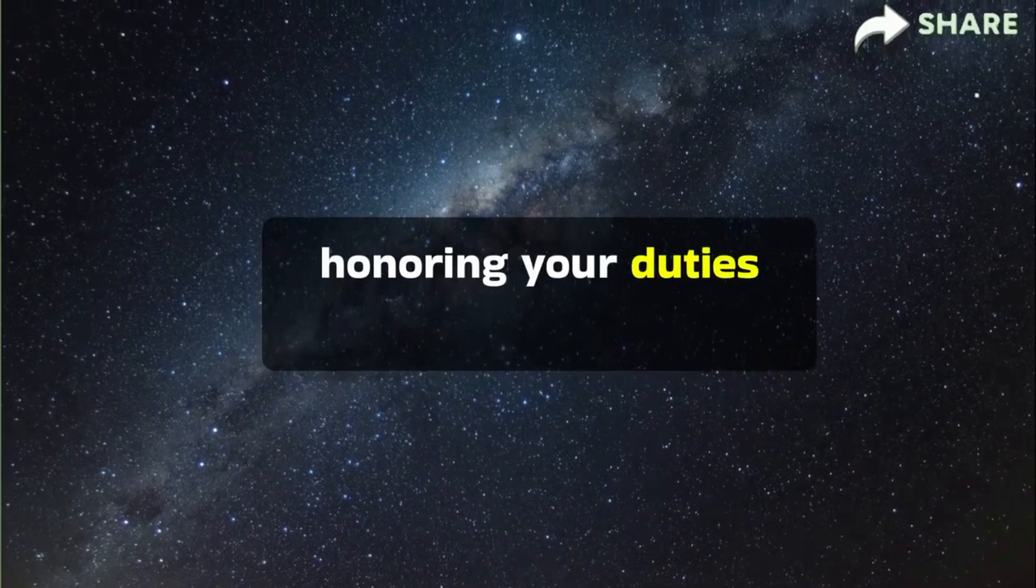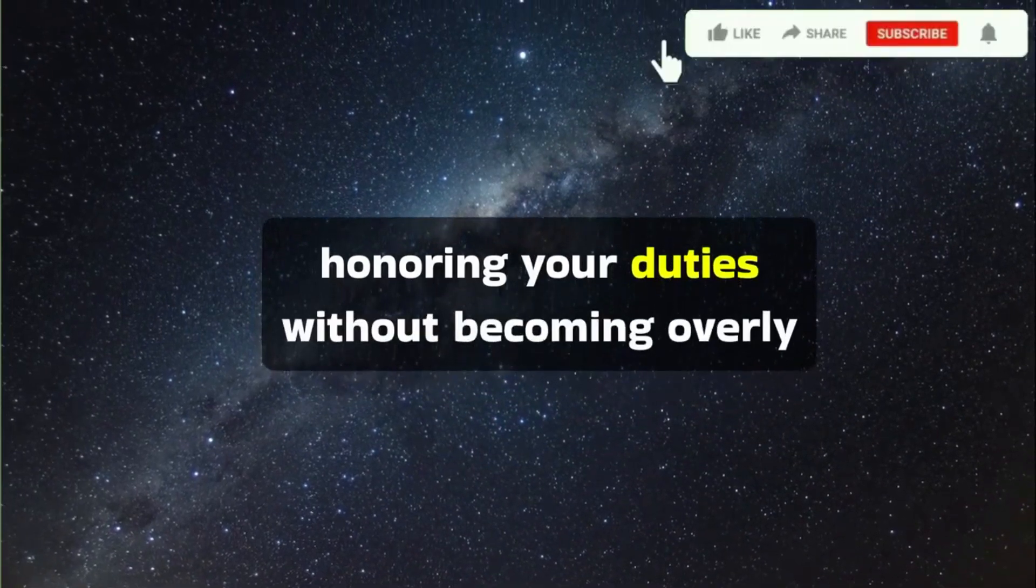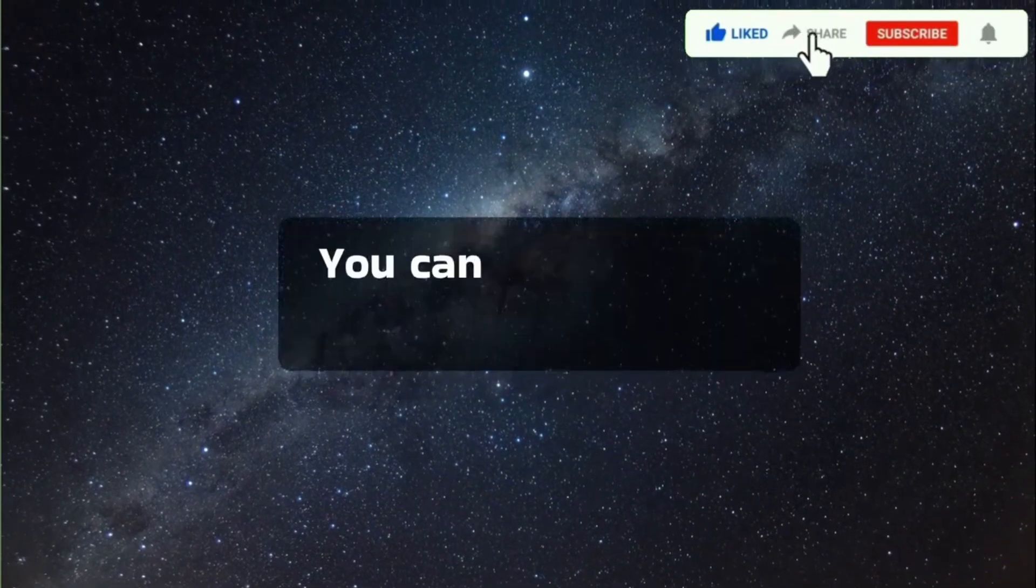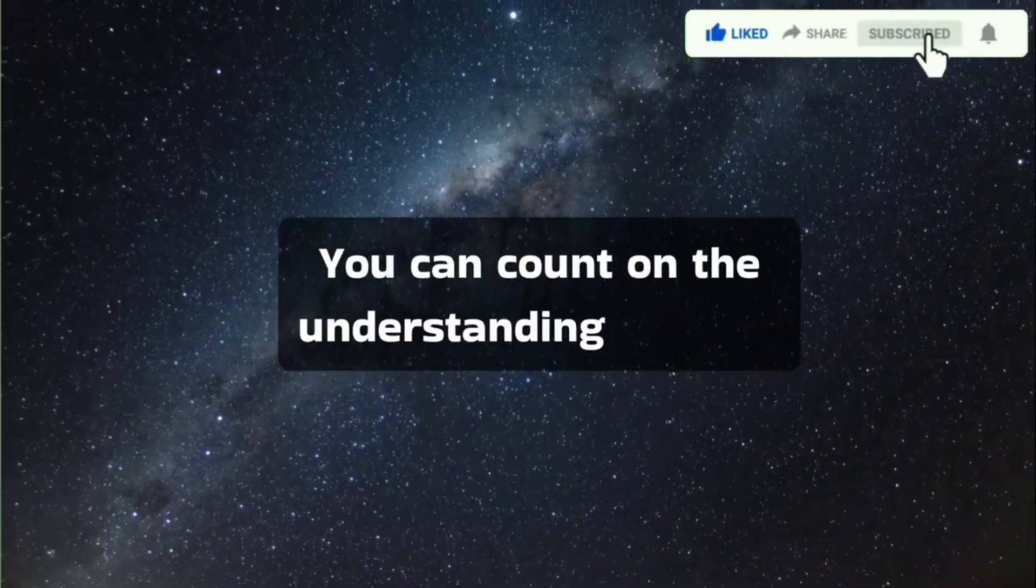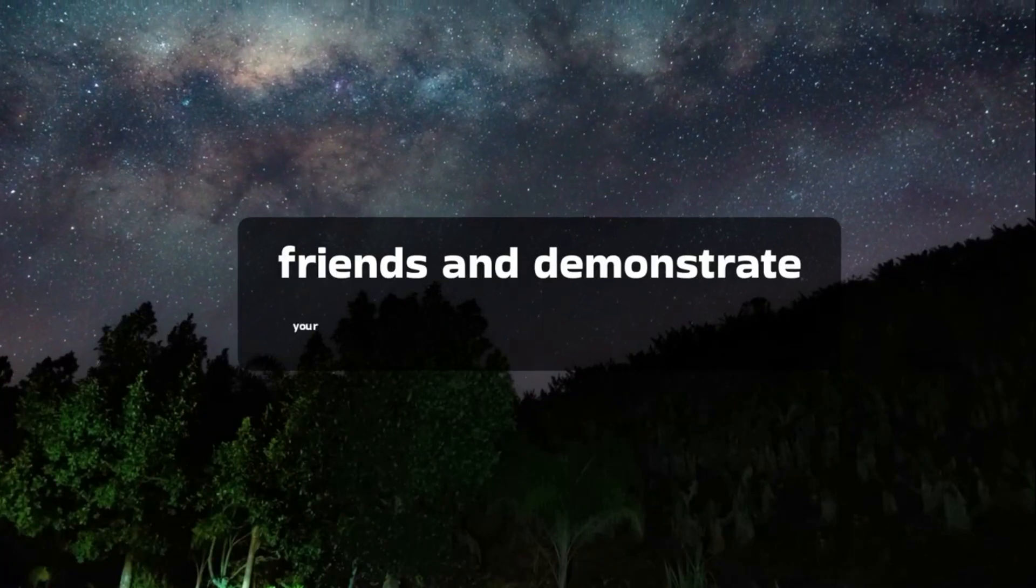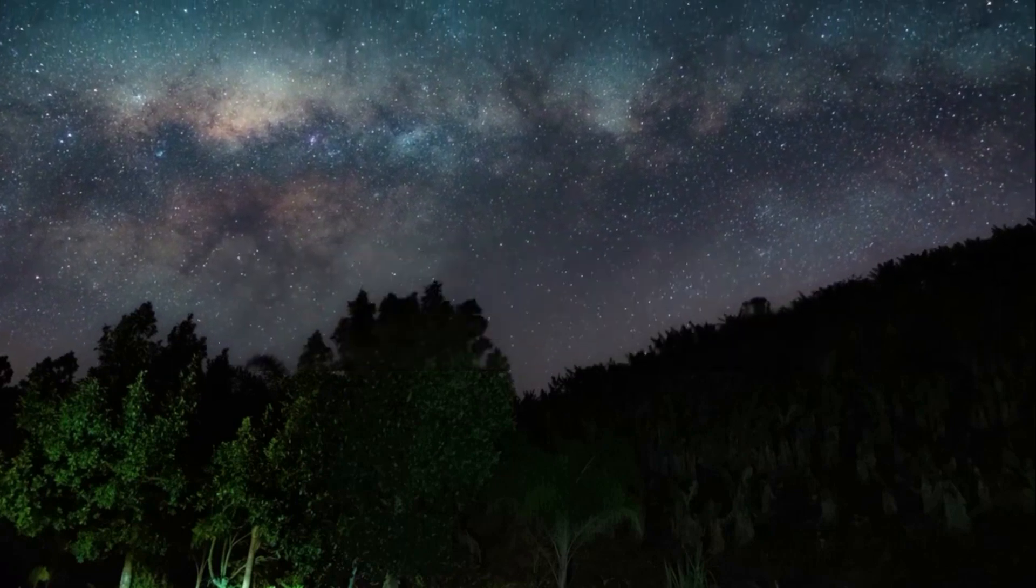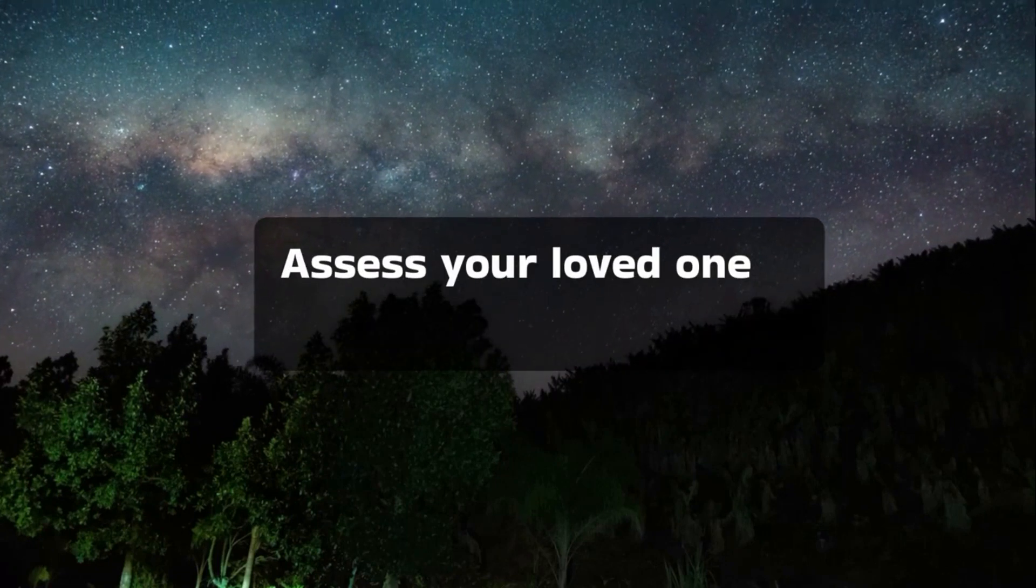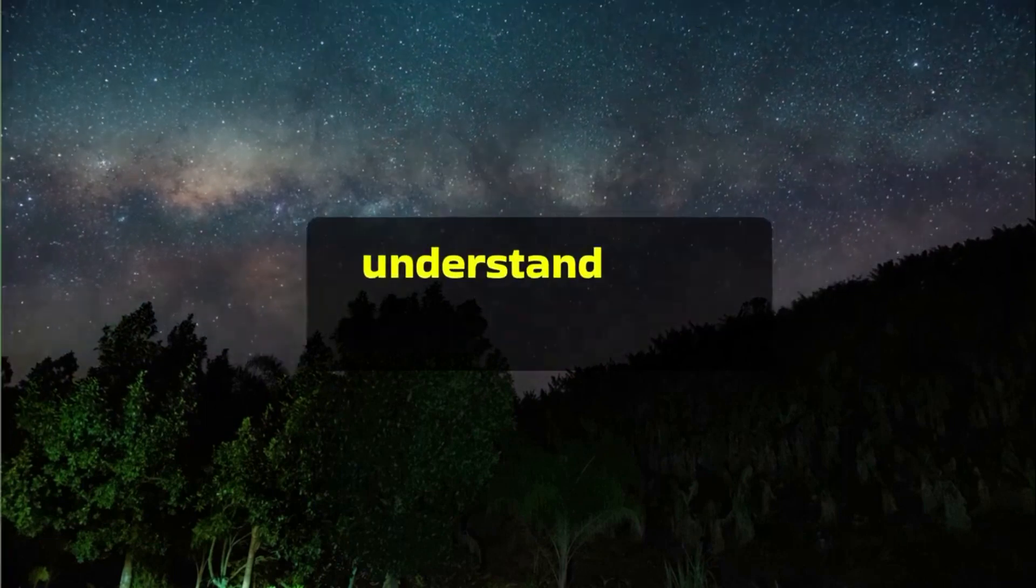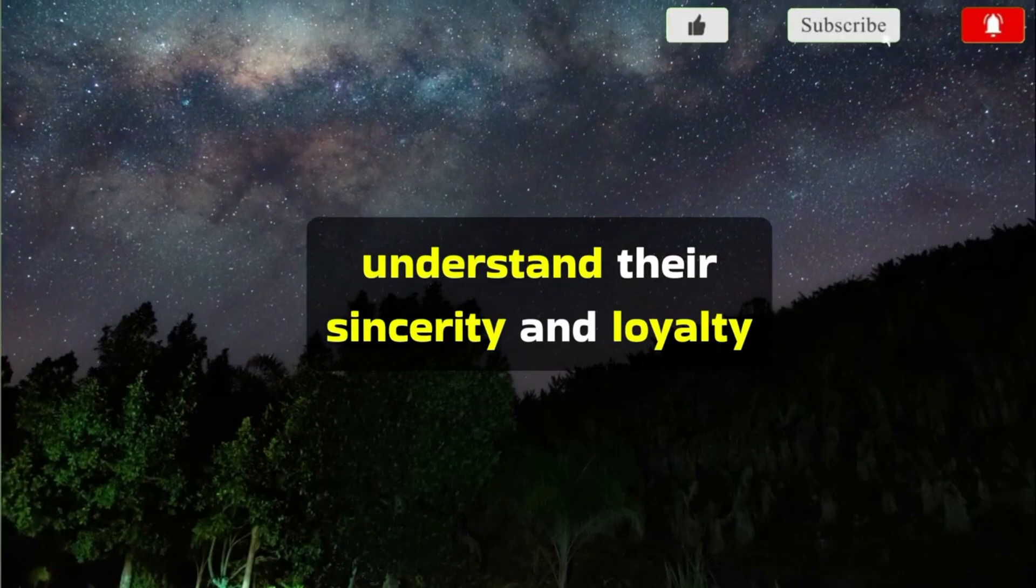Honor your duties without becoming overly servile. You can count on the understanding of close friends and demonstrate your renewed commitment and willingness. Assess your loved one's recent behavior to understand their sincerity and loyalty.